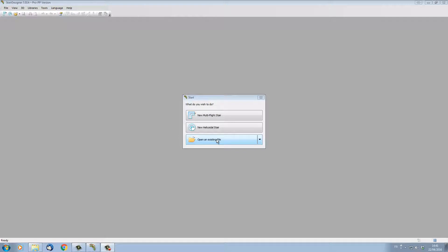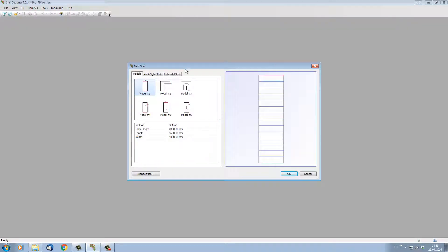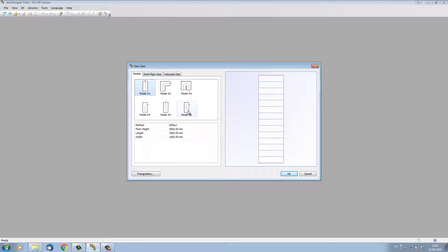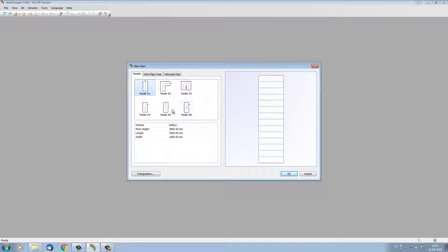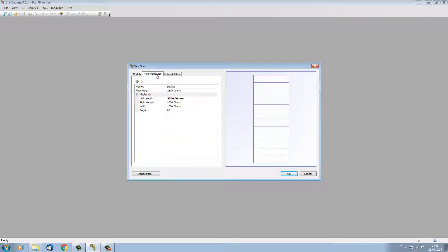For our example, let's open a new multi-flight stair. This new stair window now has three tabs. The first tab enables us to choose from a basic stair shape the type of stair we want to design. The second tab is the multi-flight stair tab where we can actually create flights as we go.